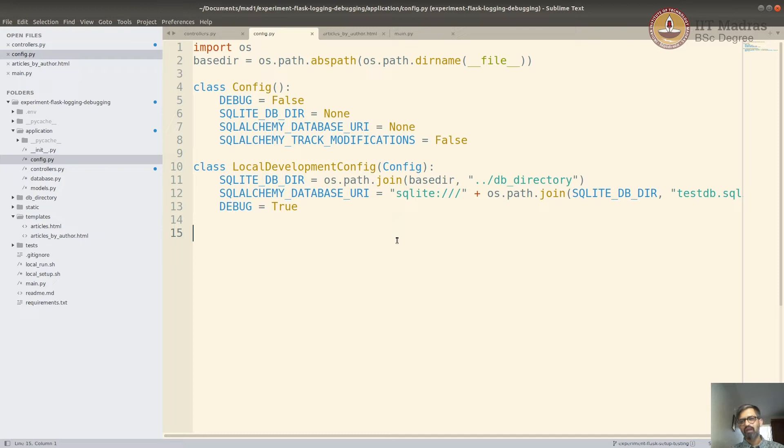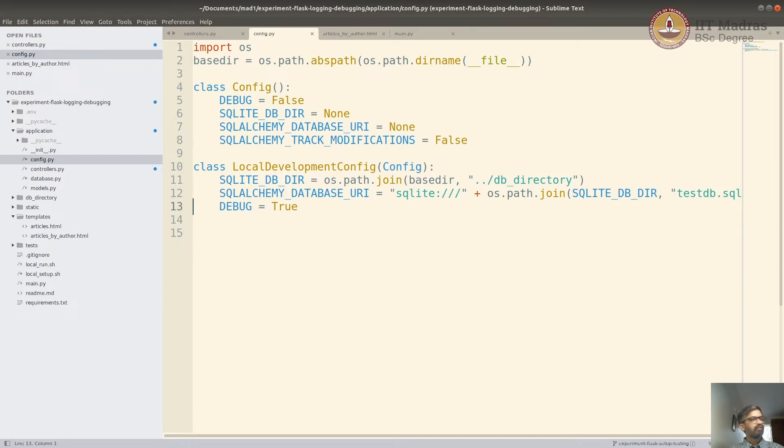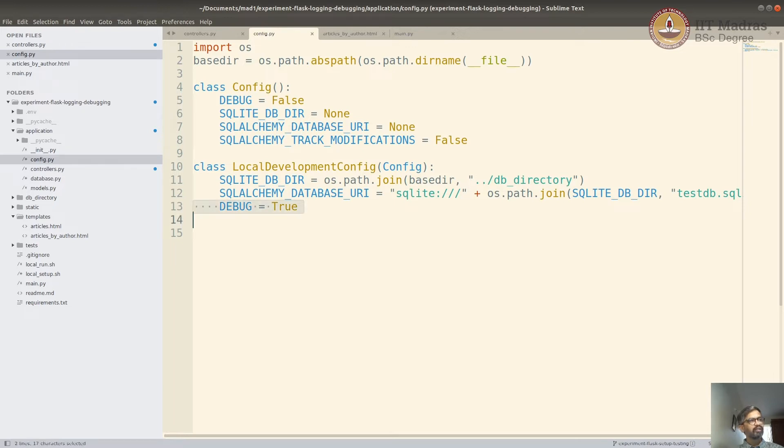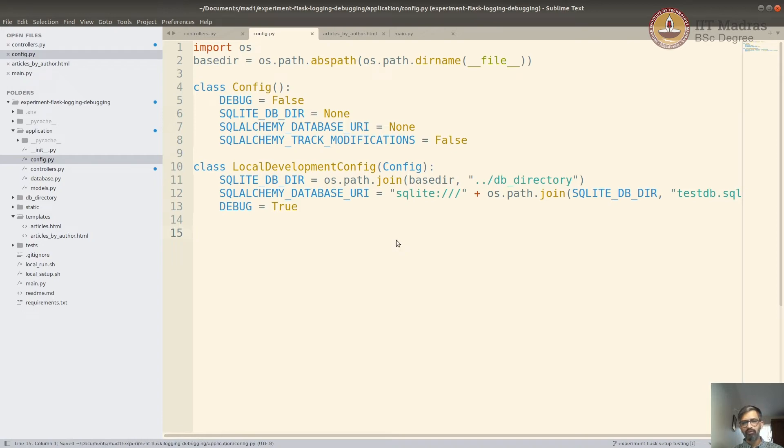Hence, if the application is open to production or open to the world, you never switch on the debug mode. But locally, when you're developing or actually facing an issue and you're debugging, you enable the debug mode. Now we have enabled the debug mode.